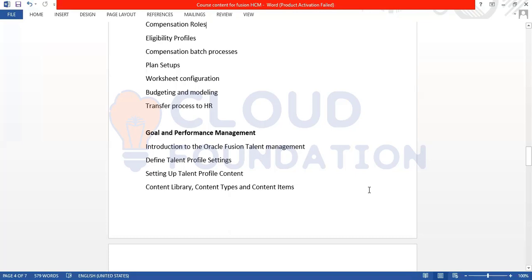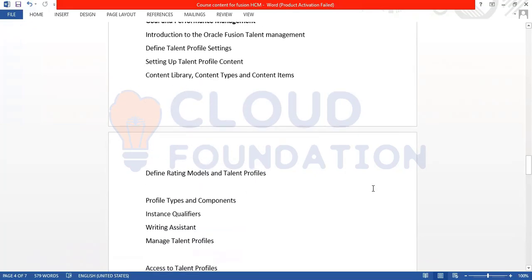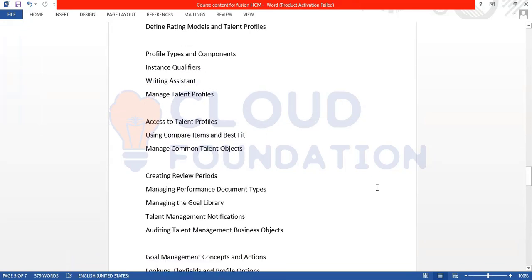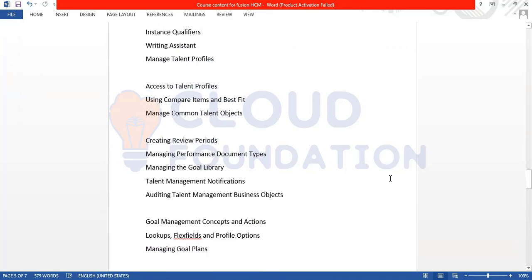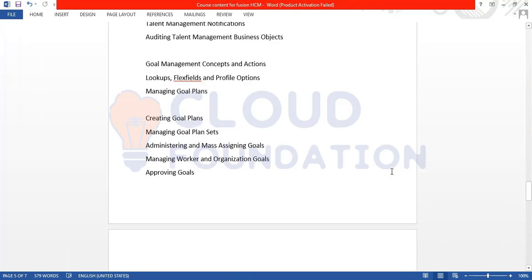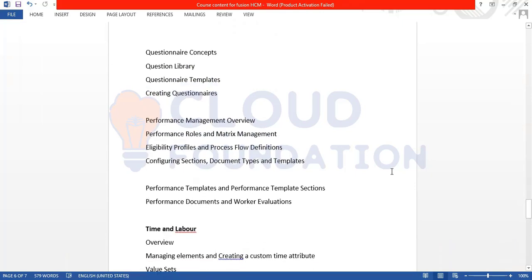In Goal and Performance Management we have Content Library, Content Types, Rating Models, Profile Types, Talent Profiles, Review Period, Goal Library, Goal Management, Goal Plans, Goal Plan Sets, Approving Goals, Questionnaires, Questionnaire Templates, Rating Questionnaires, Performance Templates, and Performance Documents.